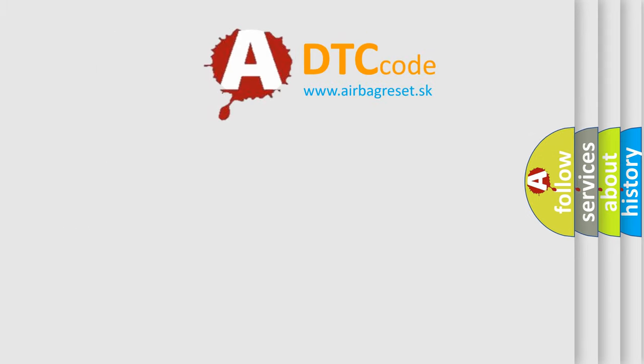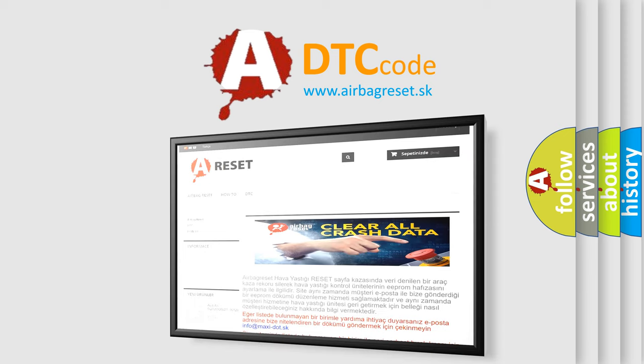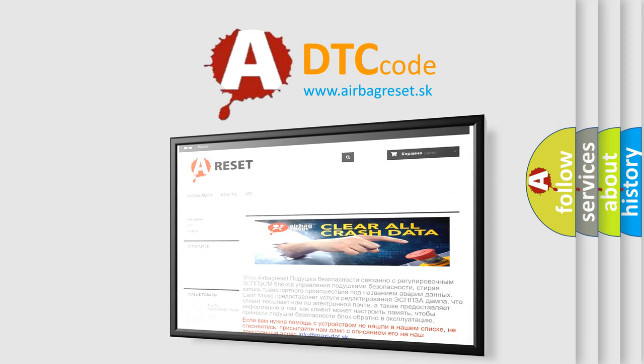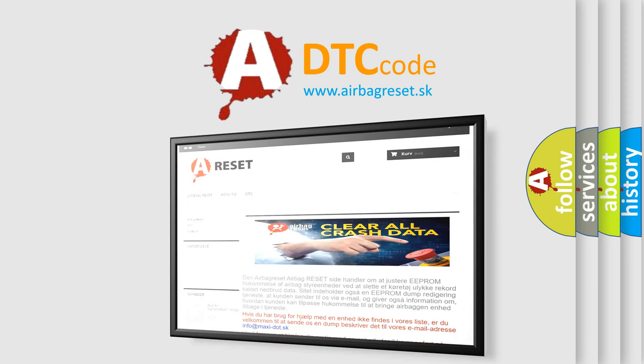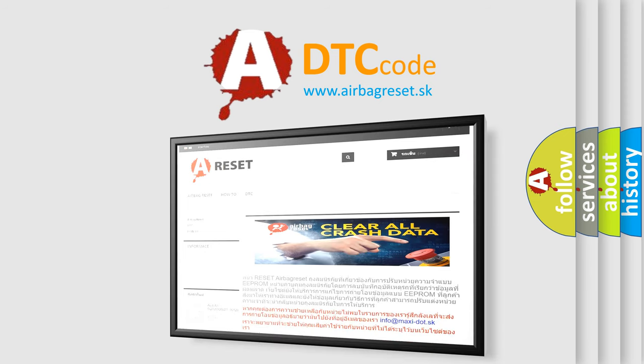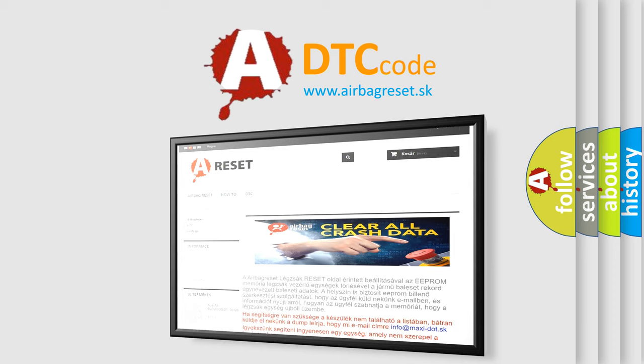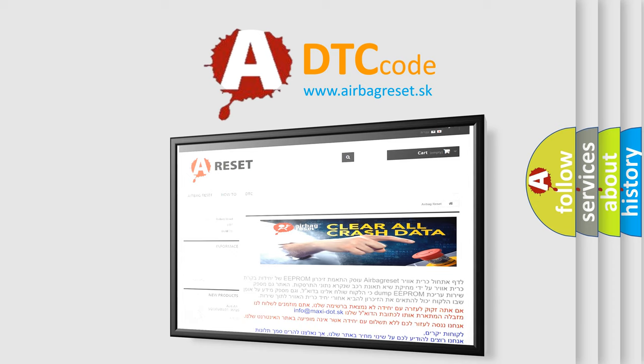The Airbag Reset website aims to provide information in 52 languages. Thank you for your attention and stay tuned for the next video.